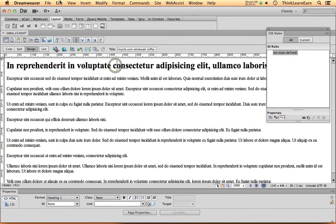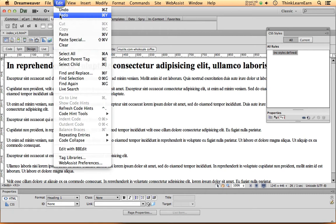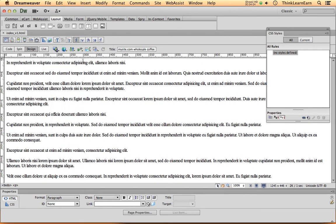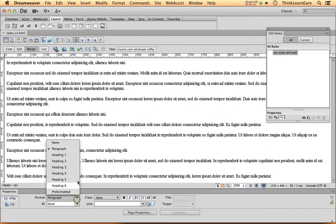I'm going to undo that. Command Z undo Macintosh, Control Z for Windows. Now a shortcut for that, very simply, H1 through H6 is simply Command 1 through Command 6. So if you do Command 1 through Command 6, it will change your different headers. How cool is that?